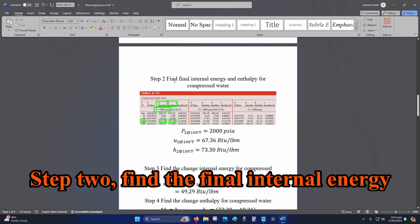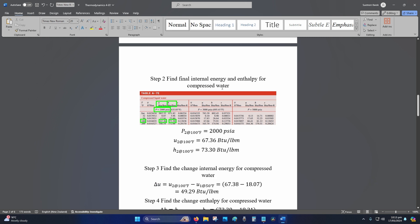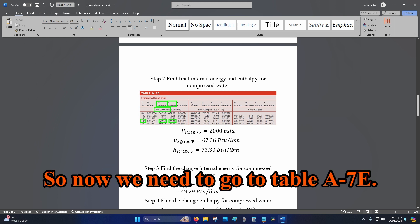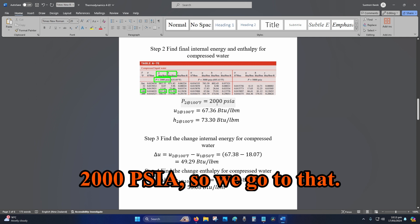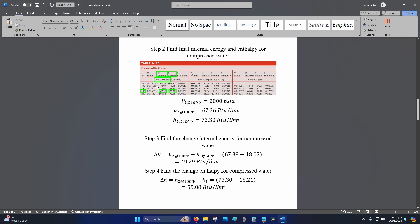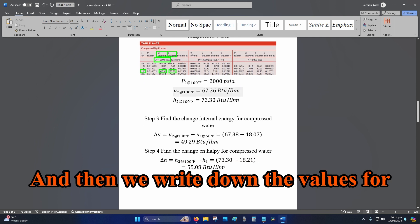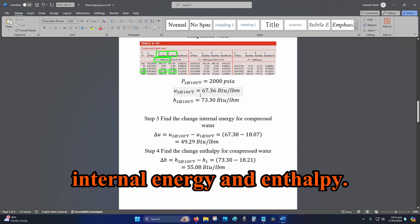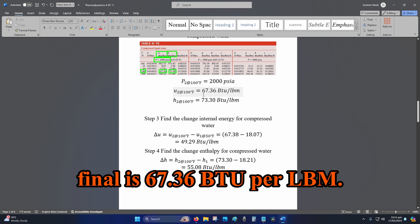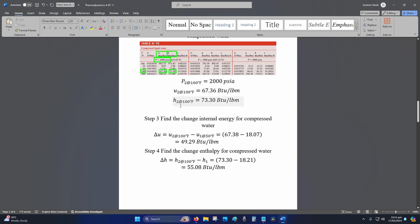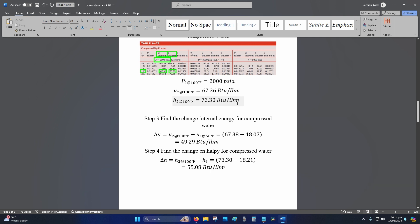Step two: find the final internal energy and enthalpy for compressed water. So now we need to go to Table A-7E. Our pressure is at 2000 PSIA, so we go to that, we go to 100 degrees Fahrenheit, and then we write down the values. Internal energy final is 67.36 BTU per lbm. Our enthalpy final is 73.30 BTU per lbm.